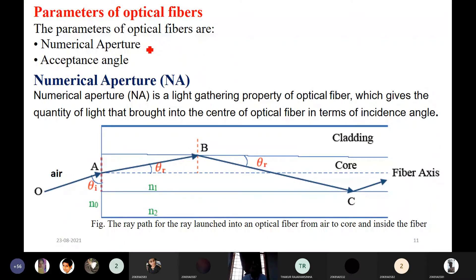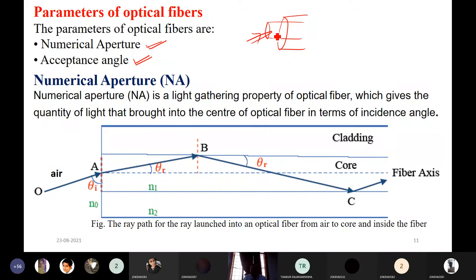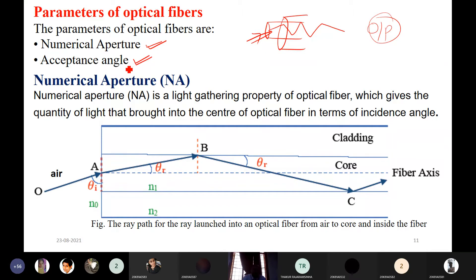Optical fiber — numerical aperture and acceptance angle. These two are very very important, this is a very important question so without preparing you should not go to exam. We need to understand what these parameters are. Suppose you are sending the light through the fiber — we are launching light — but how much light is propagating through the core media, how much output we are getting, that we have to understand using numerical aperture and acceptance angle.